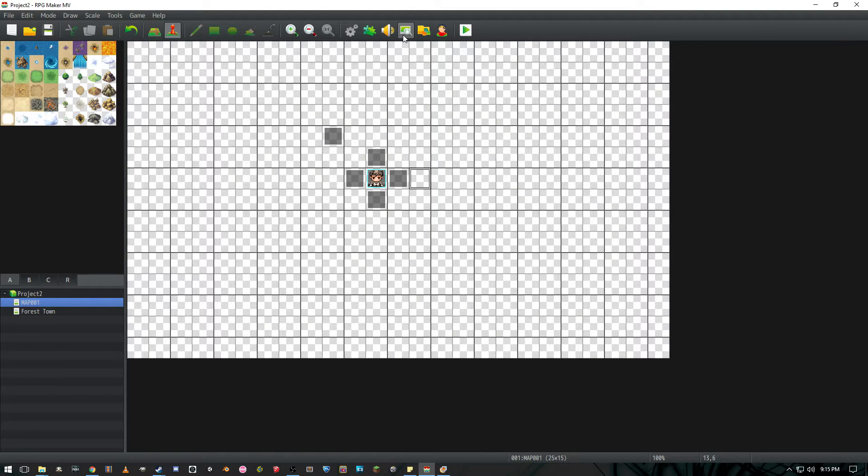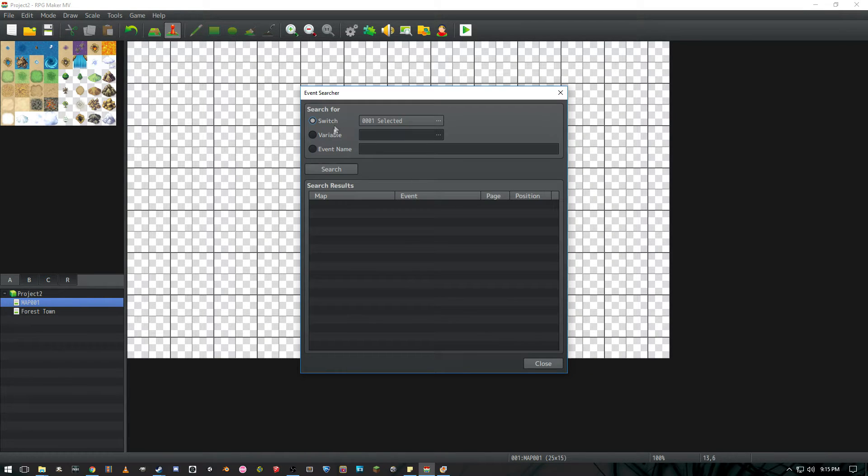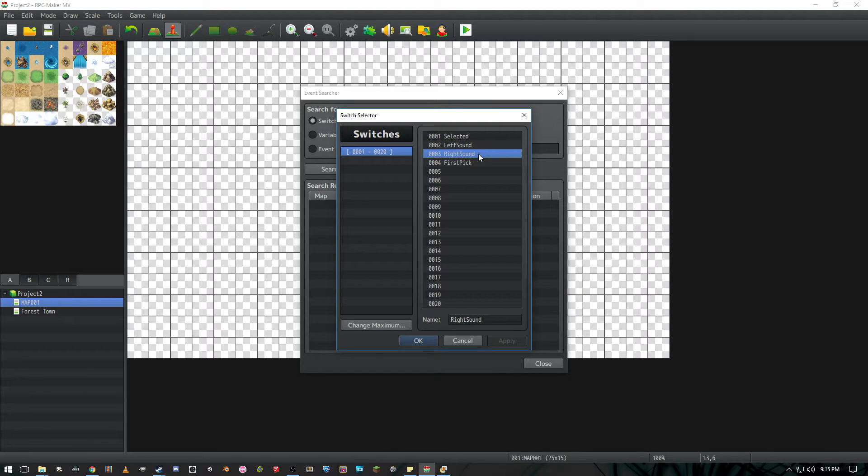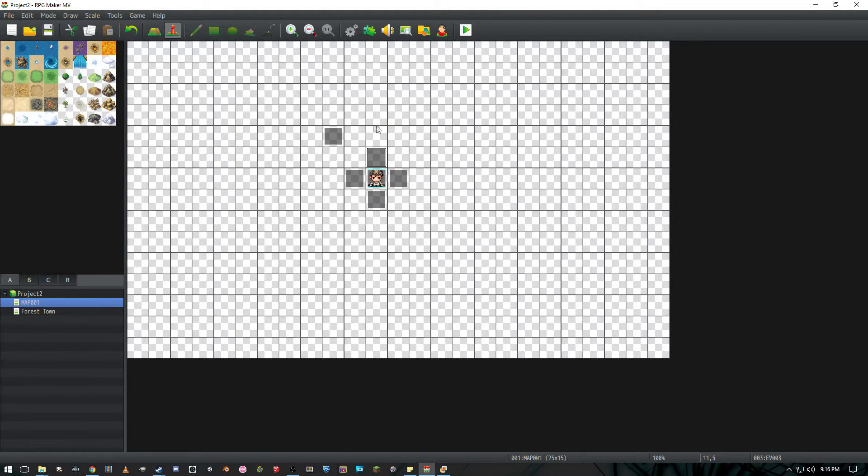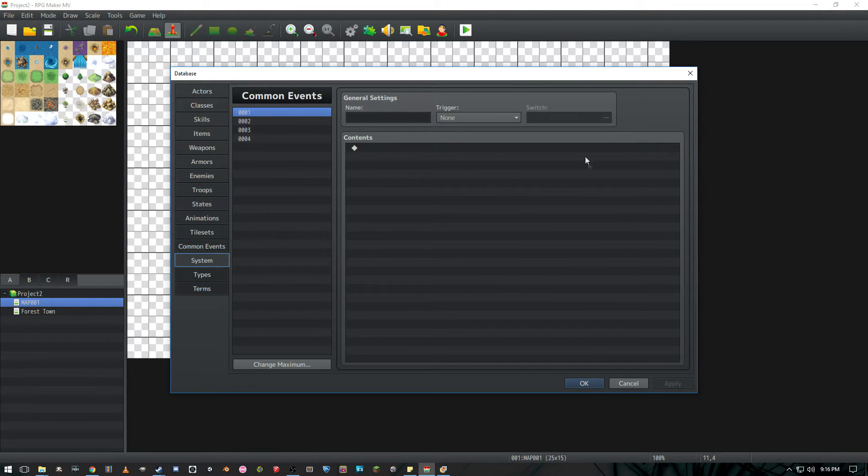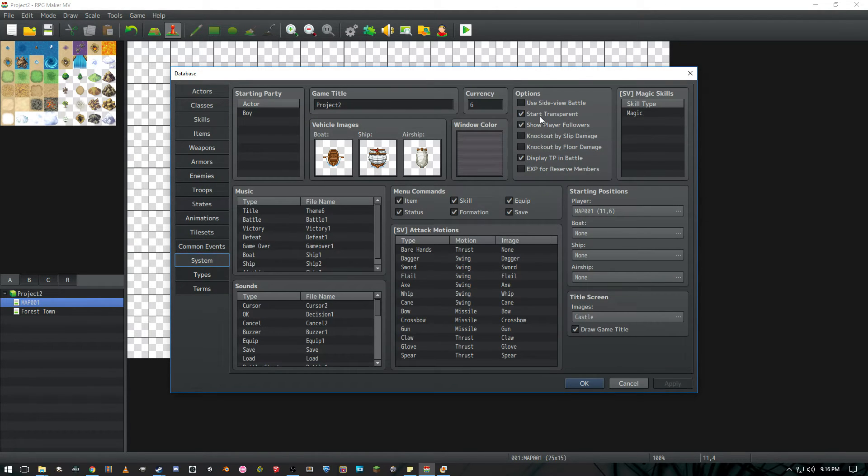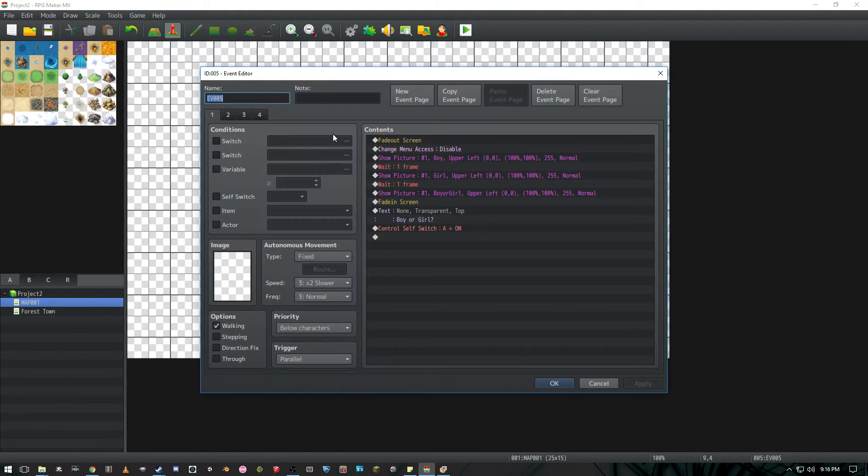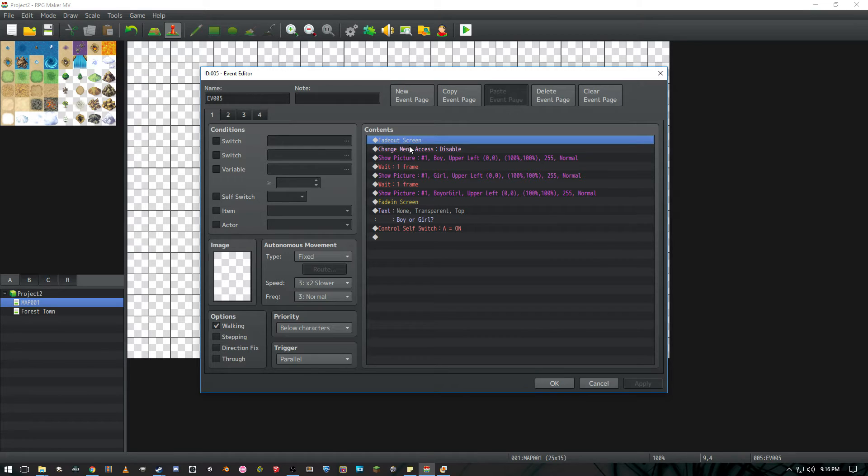Other than that what you're going to have to do is have four switches: Selected, left sound, right sound, and first pick. Other than the pictures and variables what you're going to need to do is make sure that your character is set to transparent when you first start the game. So our first event up here, trigger is going to be set to parallel and we're going to fade out the screen and disable menu access.